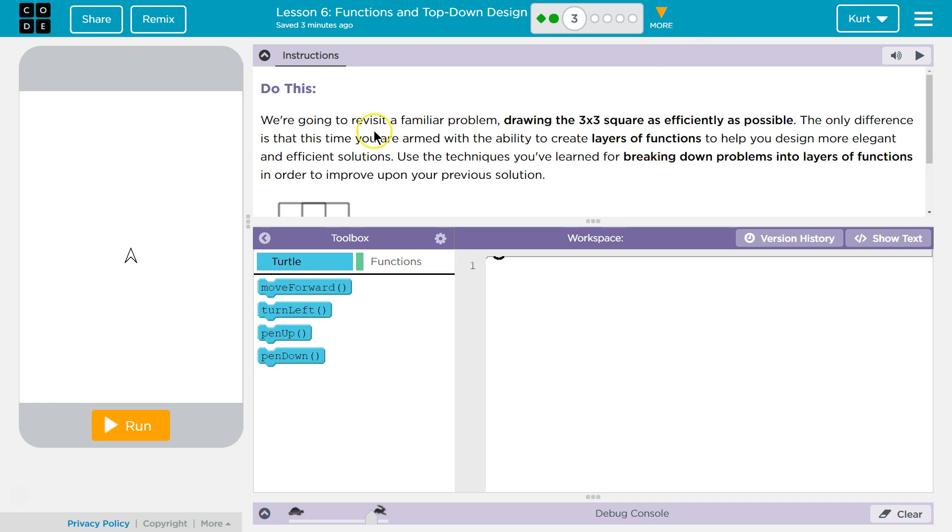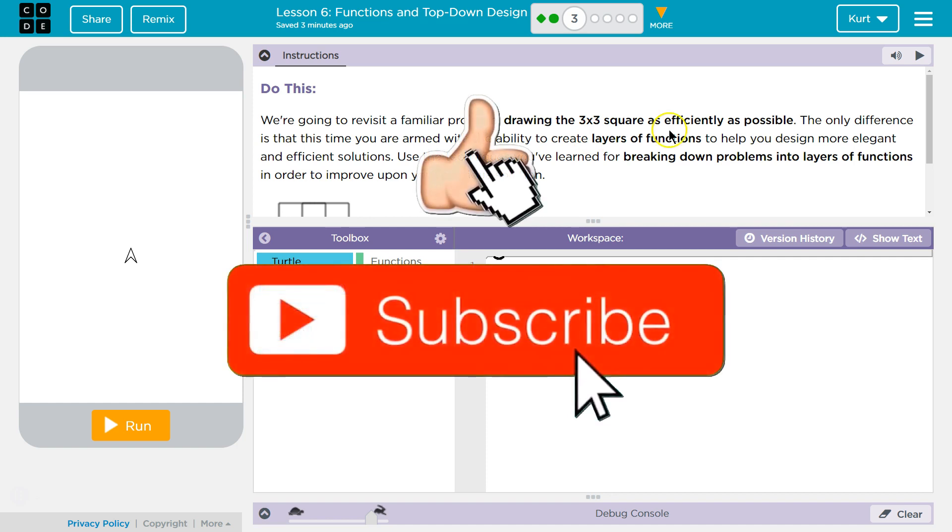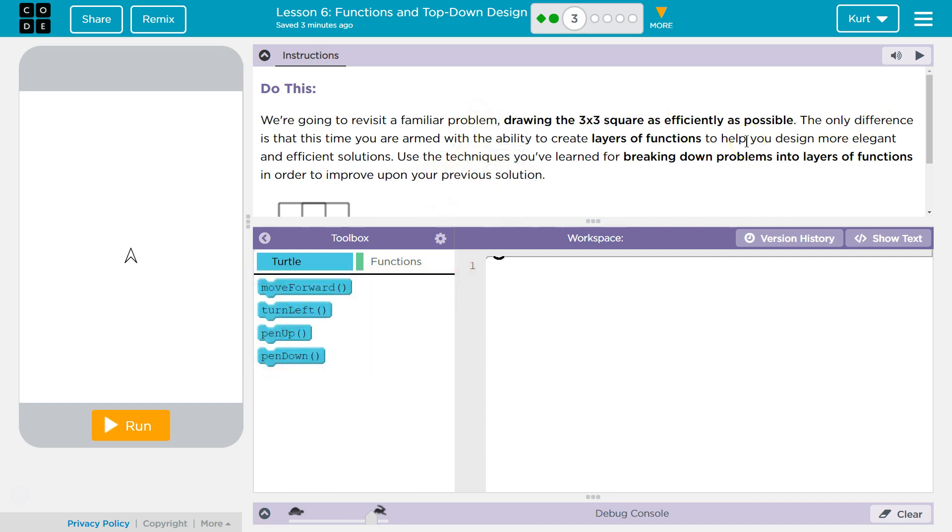Let's see here. Do this. We're going to revisit a familiar problem. Ah, yes, I remember this. Draw a square as efficiently as possible.